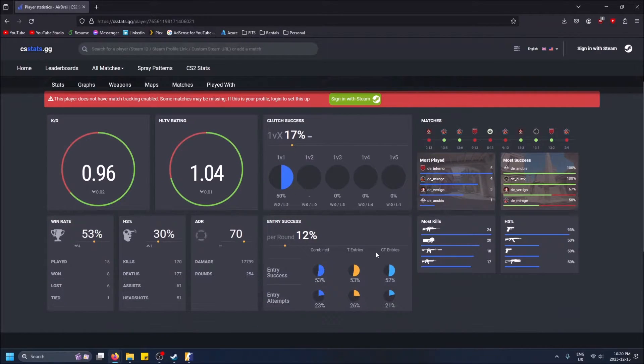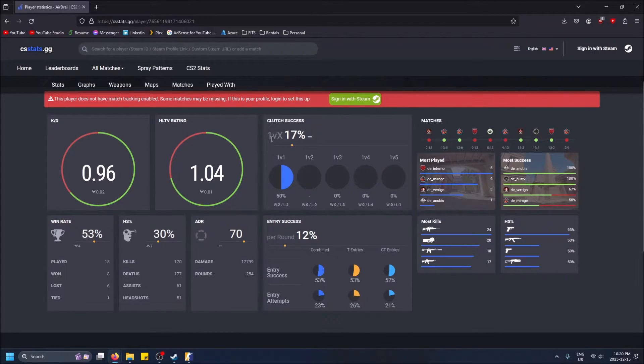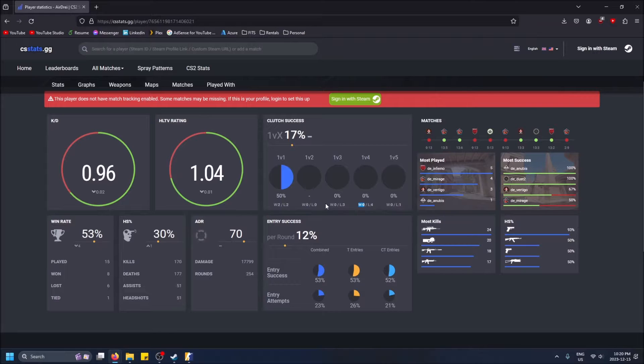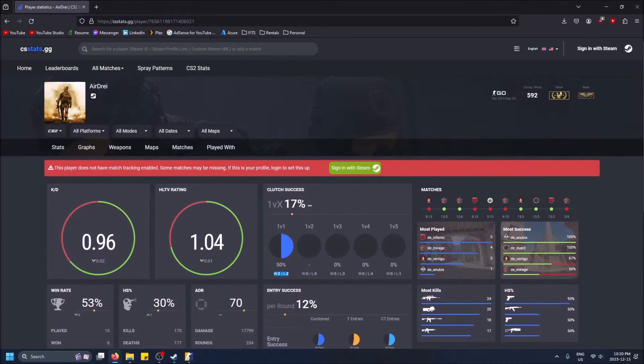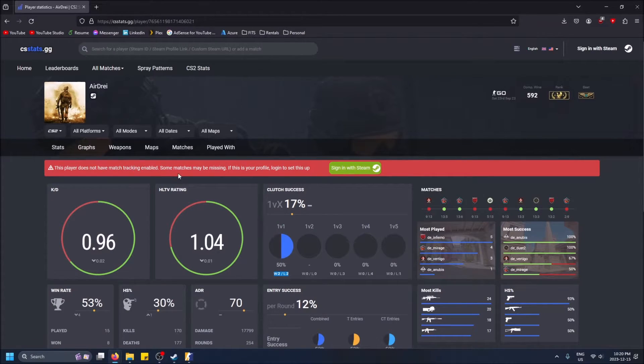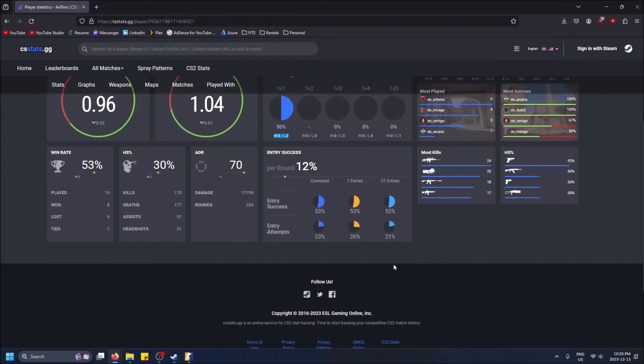Now you can actually see what stats you have - your kill death ratio, your HLTV rating, your clutch successes. So 1v4 I've lost 410. Not sure how accurate this is because I've been in a lot of these situations way more than shown here. Maybe you have to actually sign in with Steam and set up match tracking to get all the match data, but this does a rough estimate without it.